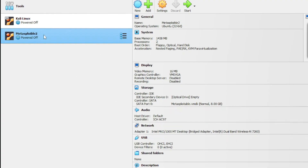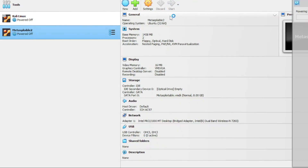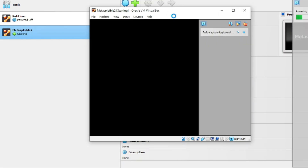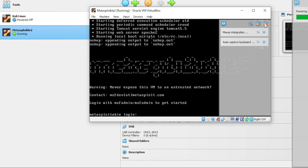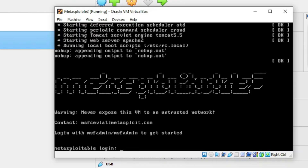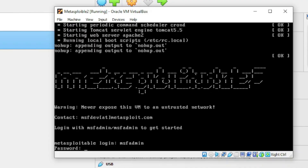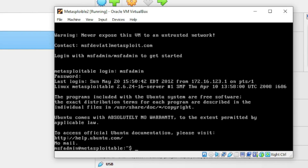We are almost there. Click on Metasploitable 2 and click Start. It will take just two or three minutes to complete. Setup is complete — you can see the Metasploitable login prompt. The default username is msfadmin and the password is msfadmin as well. Type msfadmin as the username, hit Enter, then type msfadmin as the password and press Enter. Note that the password field will not be visible, so type carefully. We have logged in successfully.